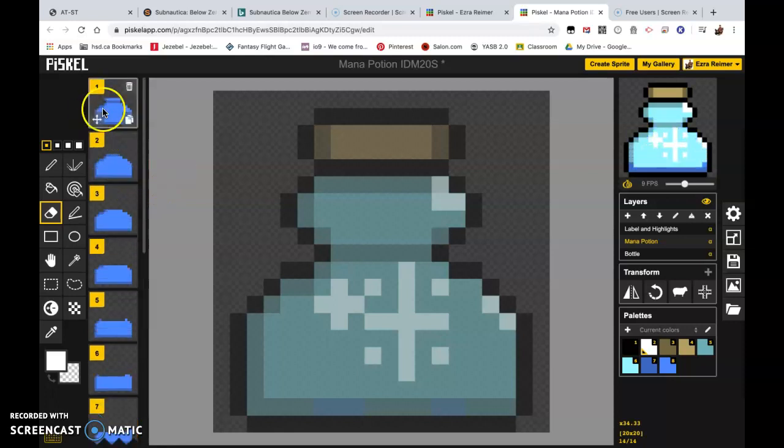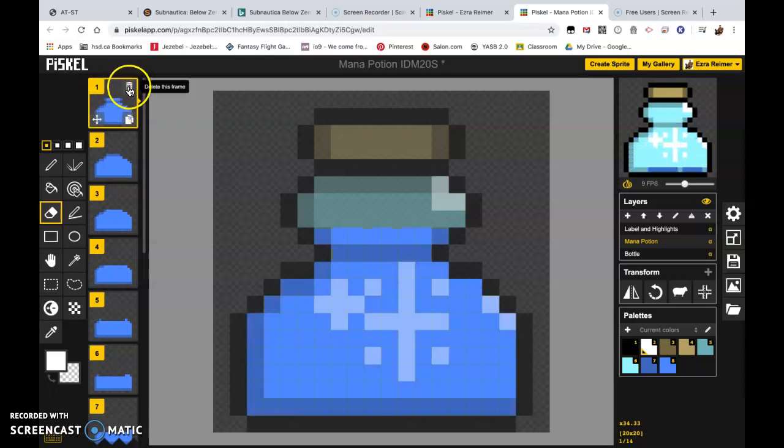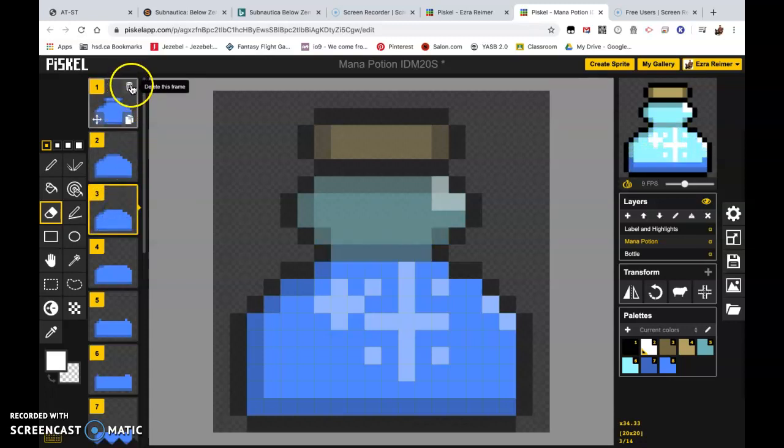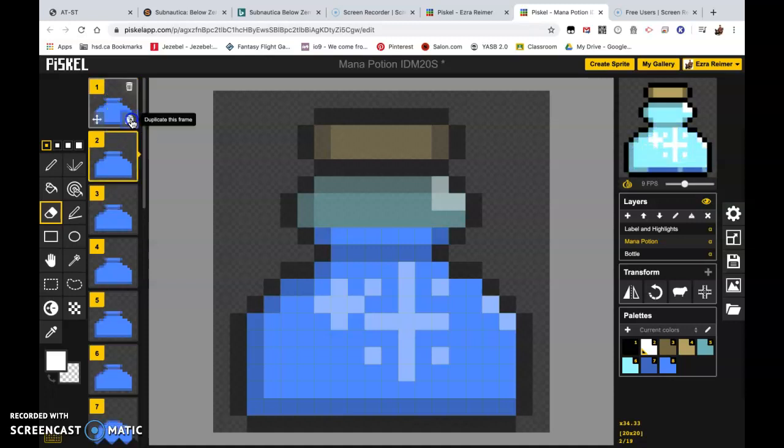So let's go up here to the first frame. Sometimes Piskel has an issue with you selecting the frame, you might have to click a few times before you get onto it. Don't click on this delete this frame, that's one of the things that people often do when they're trying to select a new frame. They end up actually clicking on the delete one. With this frame right here where it's fully full, I just want you to hit duplicate this frame a whole bunch of times, like maybe 10 times.